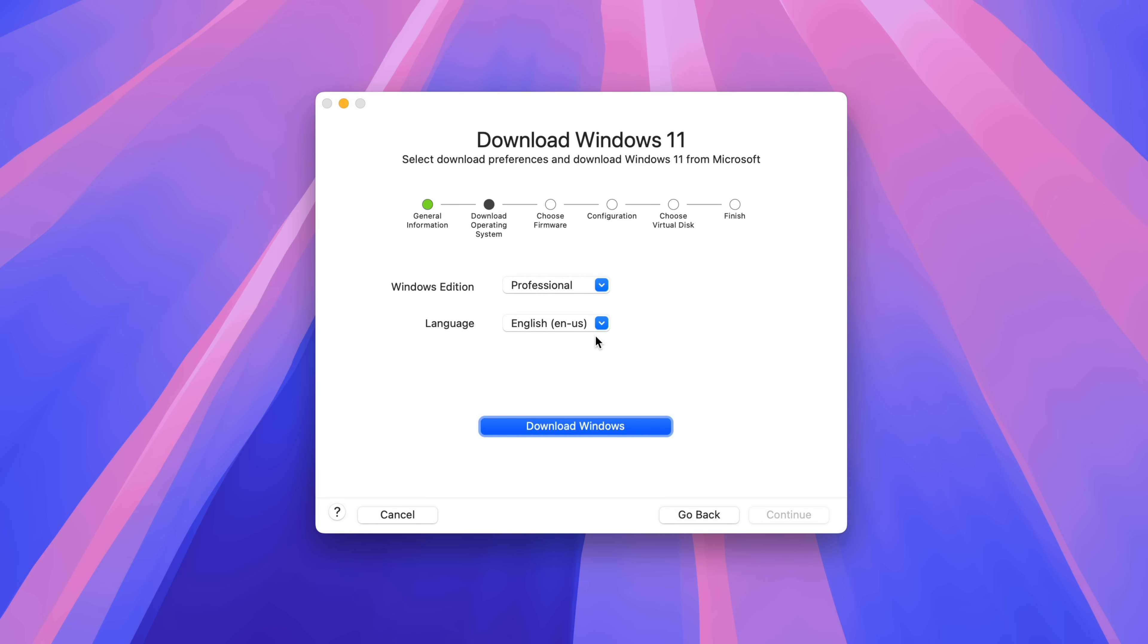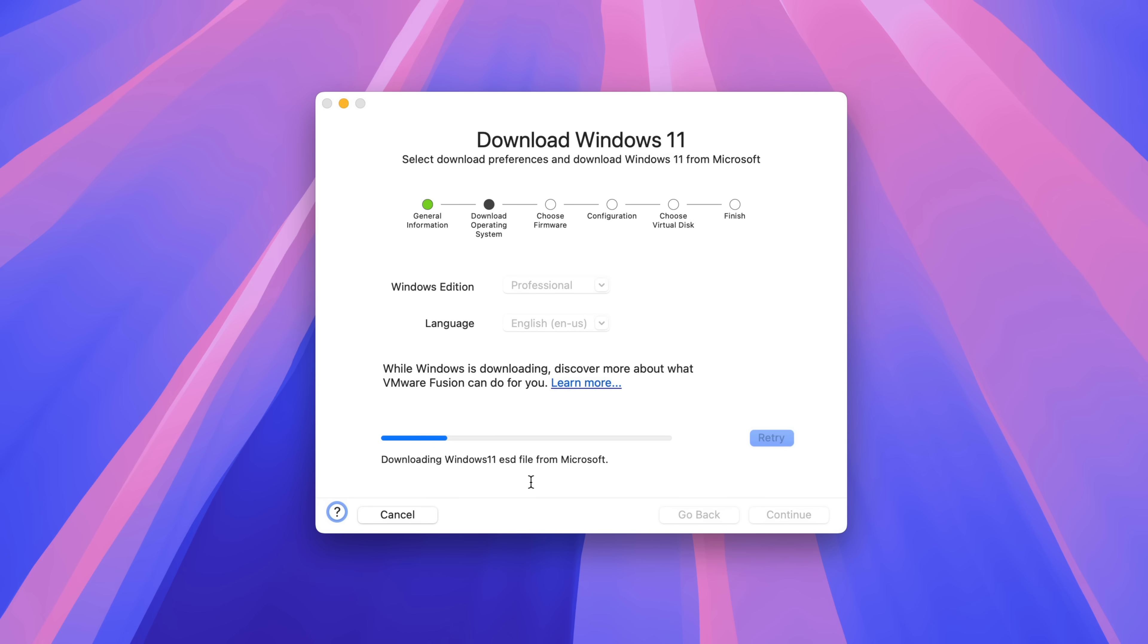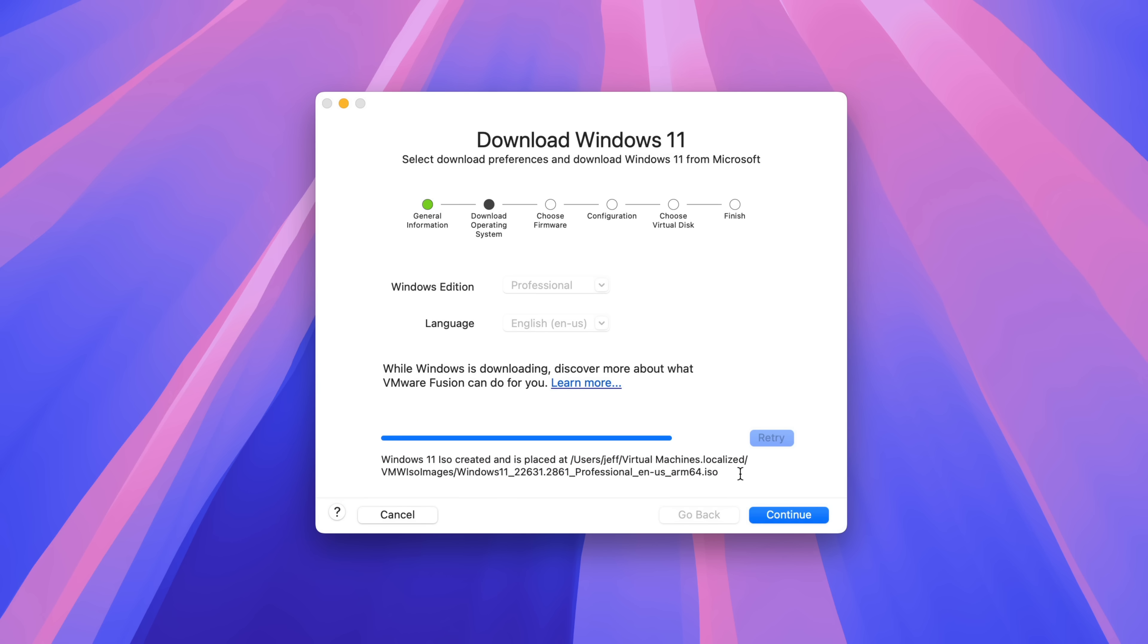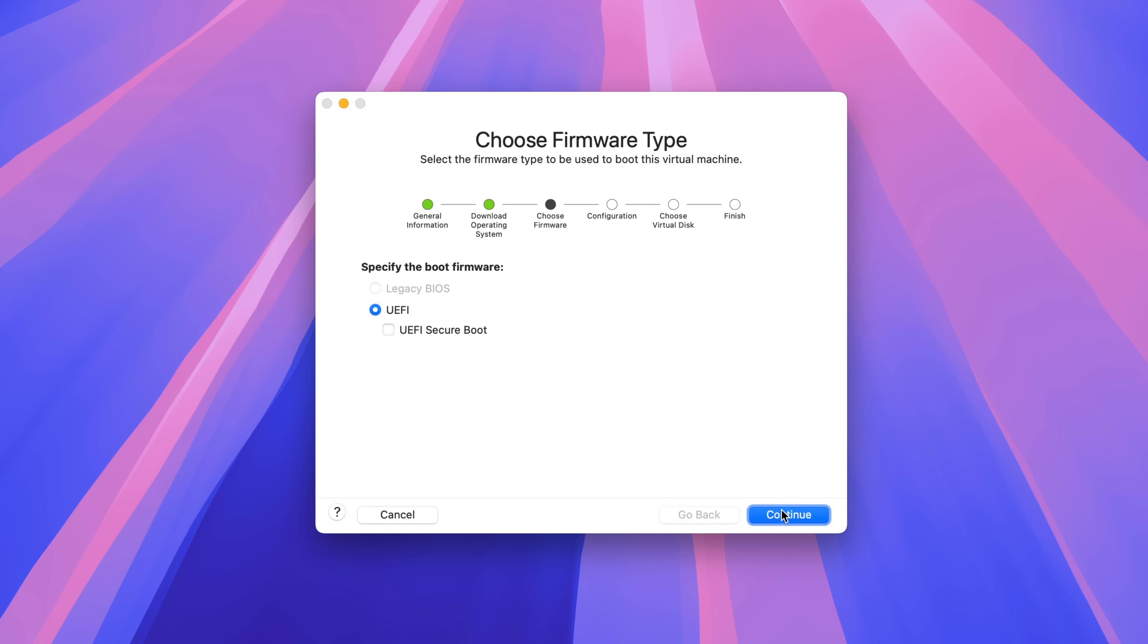You want to select your Windows edition and language, click download Windows, and it's going to download the Windows ESD. And ESD just stands for electronic software download. So basically downloading the ISO file. So the ISO is downloaded and it tells you the location of that download. We'll come back to that a bit later. So click continue.